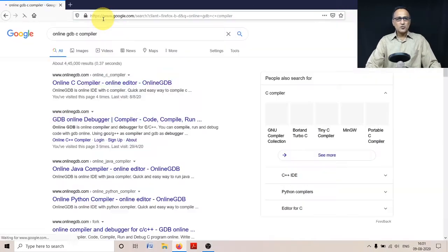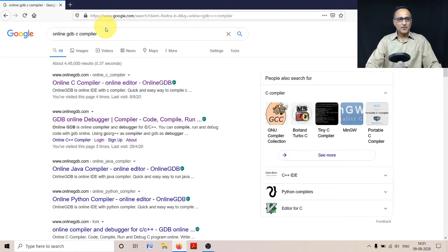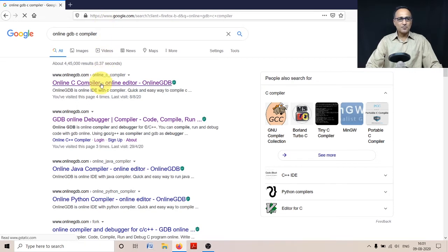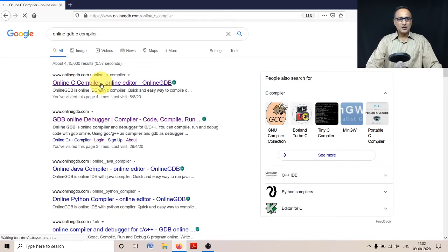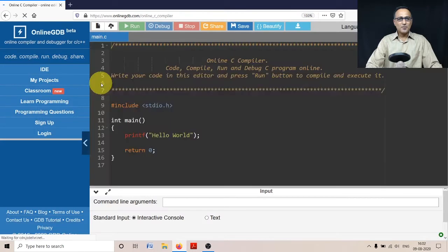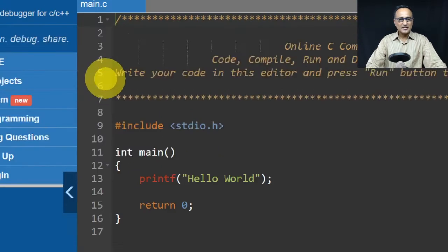My default search engine is Google. The first link which comes on the top, which says 'online C compiler', I'm going to click on that. Once I click on that, in a moment you will have this particular screen.